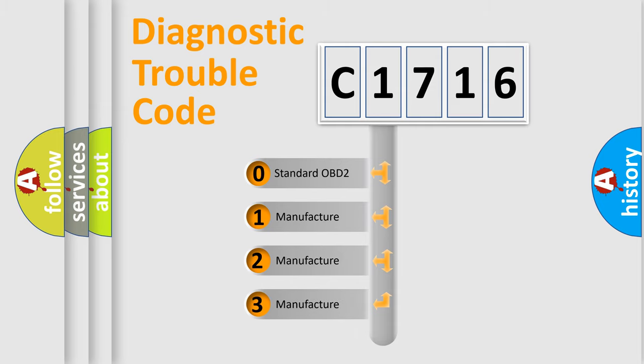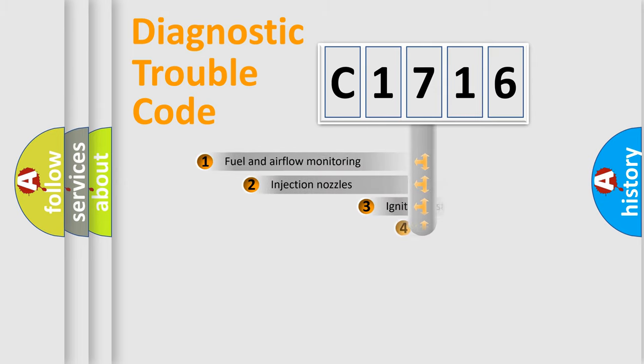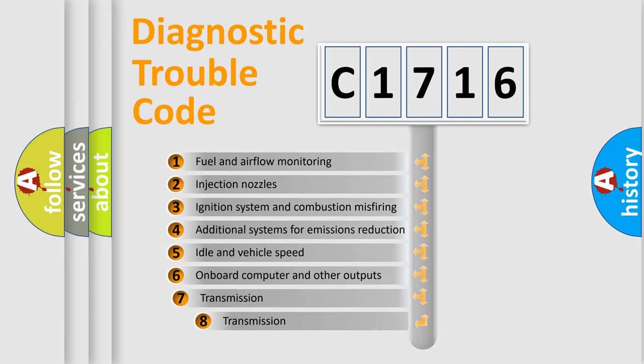If the second character is expressed as zero, it is a standardized error. In the case of numbers 1, 2, 3, it is a more precise expression of the car-specific error.